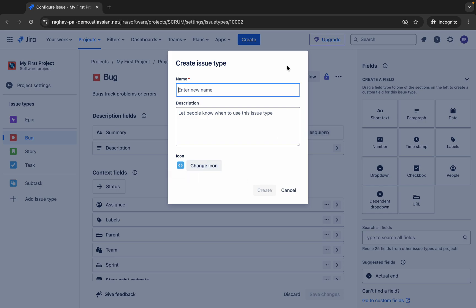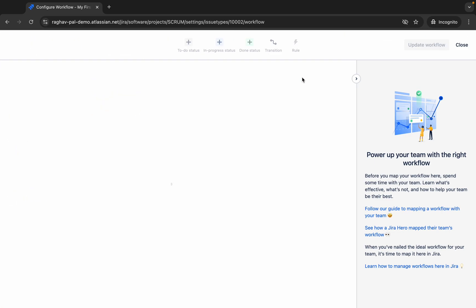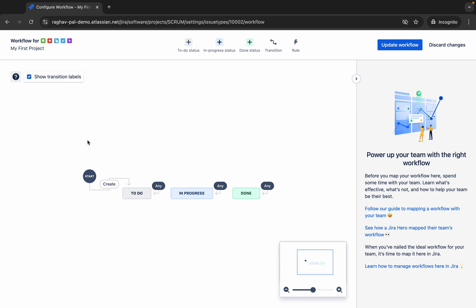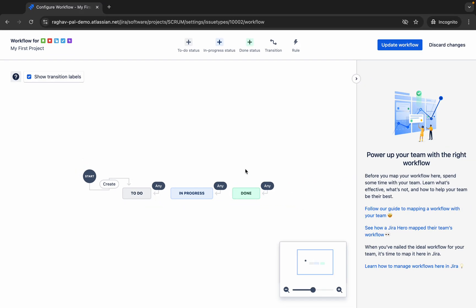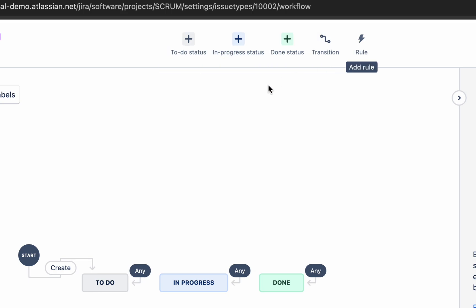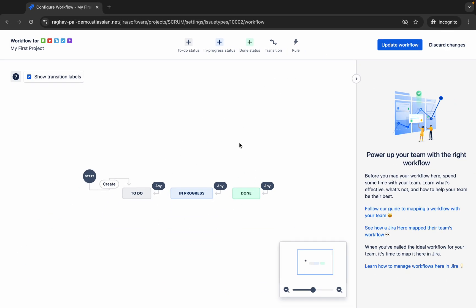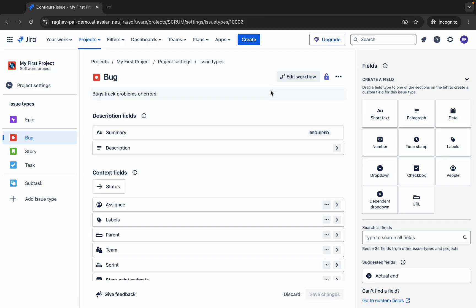We can also edit the workflow — how you want your issue to progress. From when you start the issue it goes to To Do status, then In Progress, and then Done. If you want to edit it or add more statuses, you can do that here to set up the workflow. As of now I will leave this and we will learn more about it in coming sessions.